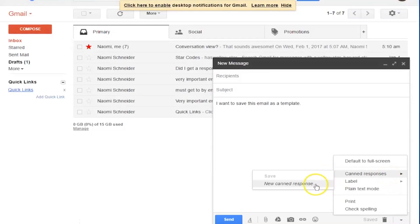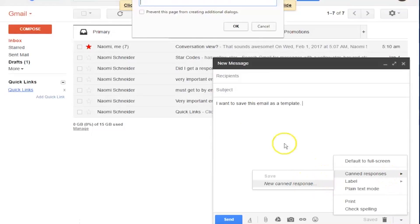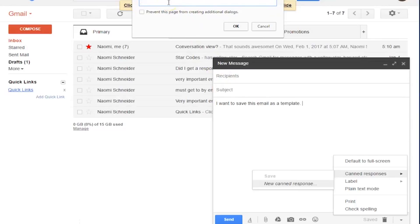Press new canned response and you want to save it as the subject that is going to be needed. So let's say I want my subject to be new template. I will save it like that.